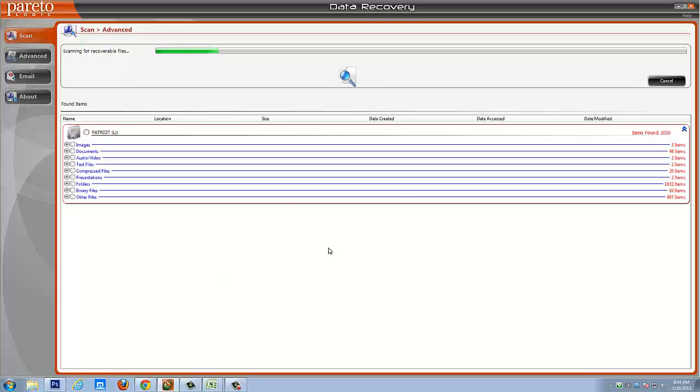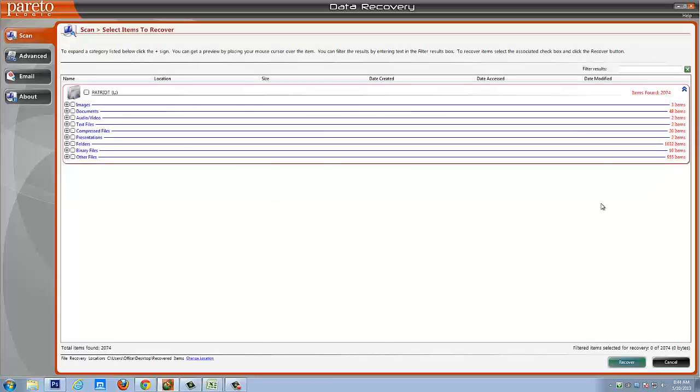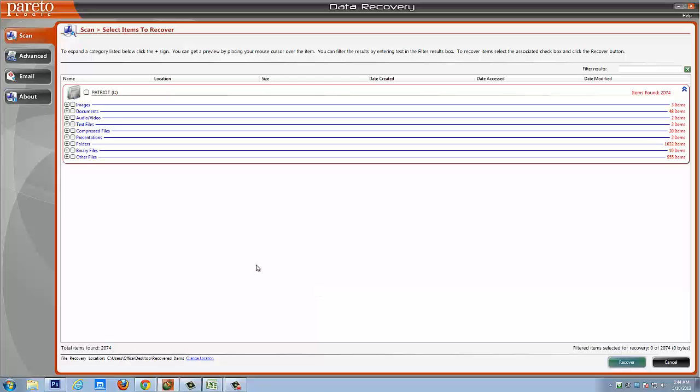And so basically once you're done, you're going to get down here and at the bottom it's going to ask you where you want to save these recovered files from. And you can select the location here. So if there's an external drive that you want to recover all these files to or if you just want to put them back on your desktop, you can create a folder there. And then you're going to click recover and it's going to recover all those files and put them in that specific folder for you.